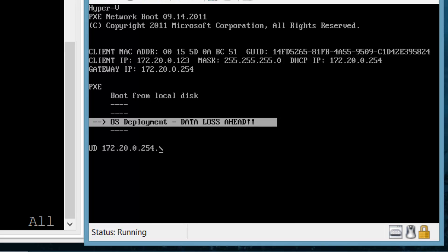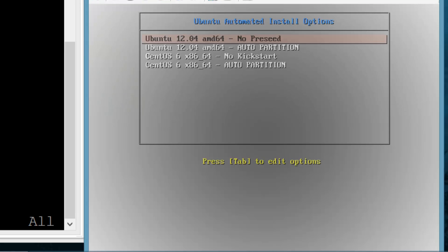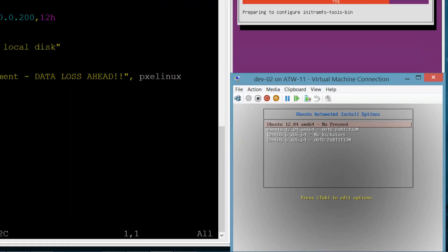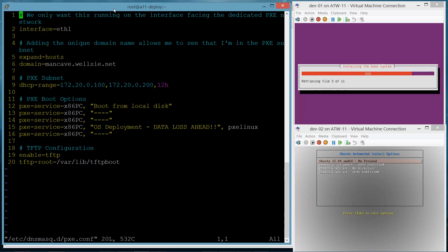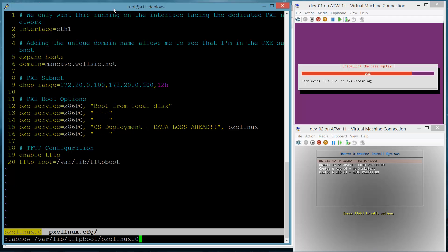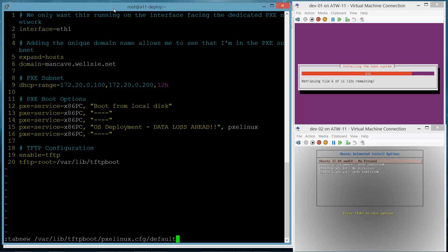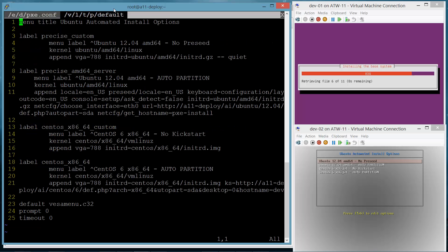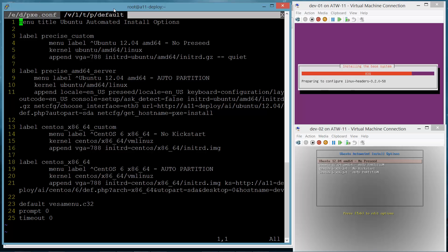You can see that I'm only running it on ETH1 because I do not want to hand out IP addresses to my production network. So I'm only handing IP addresses to my Pixie clients. And then you can see here further down the file where I configure my menu. I'm going to select OS deployment and it's going to leave the Pixie menu and go into the grub boot menu.